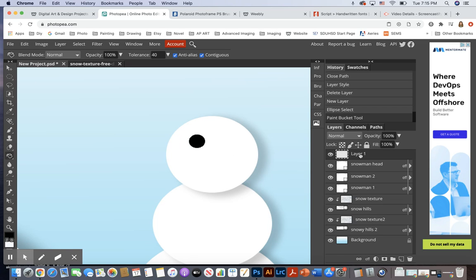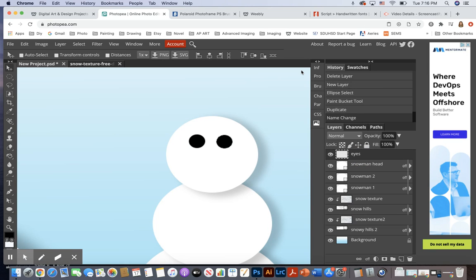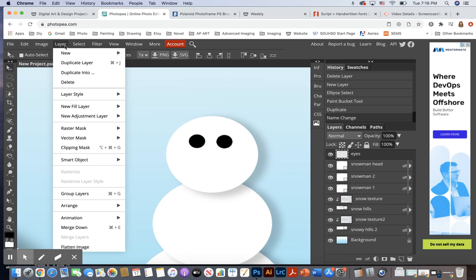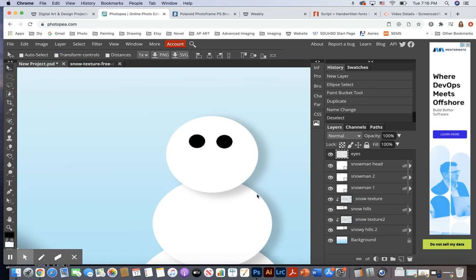I could either duplicate the layer, or here's the duplicate shortcut: I'm going to get my move tool, hold down Alt or Option on your keyboard, and drag the duplicate. Now in Photopea, the duplicate — they are both on the same layer. I'm going to go ahead and name that 'eyes.' If this was Photoshop, the duplicate would make itself a brand new layer. I'm going to go to Select, Deselect, so that's no longer selected.